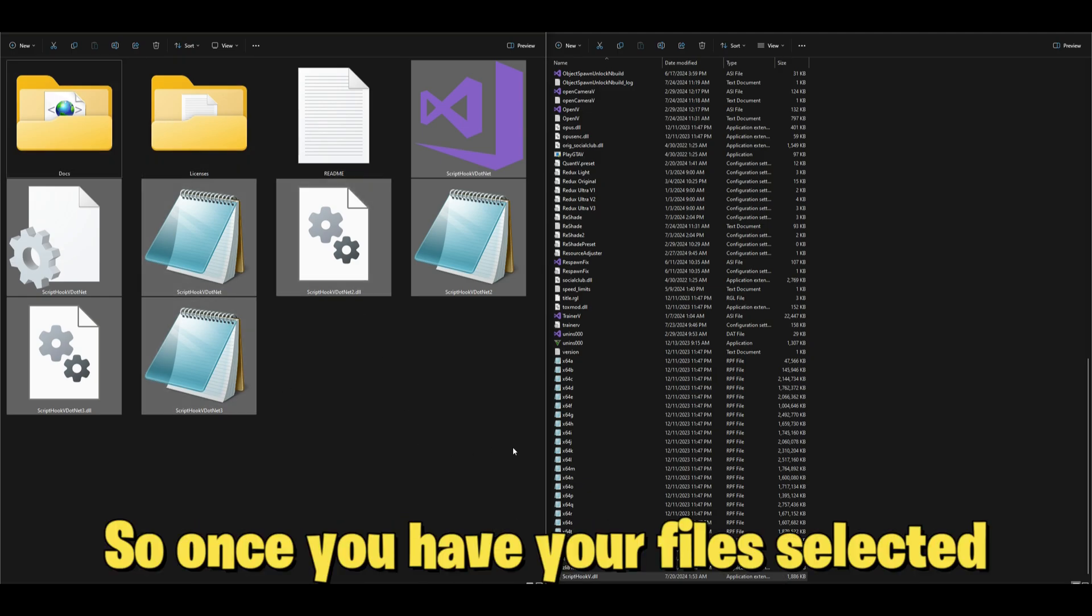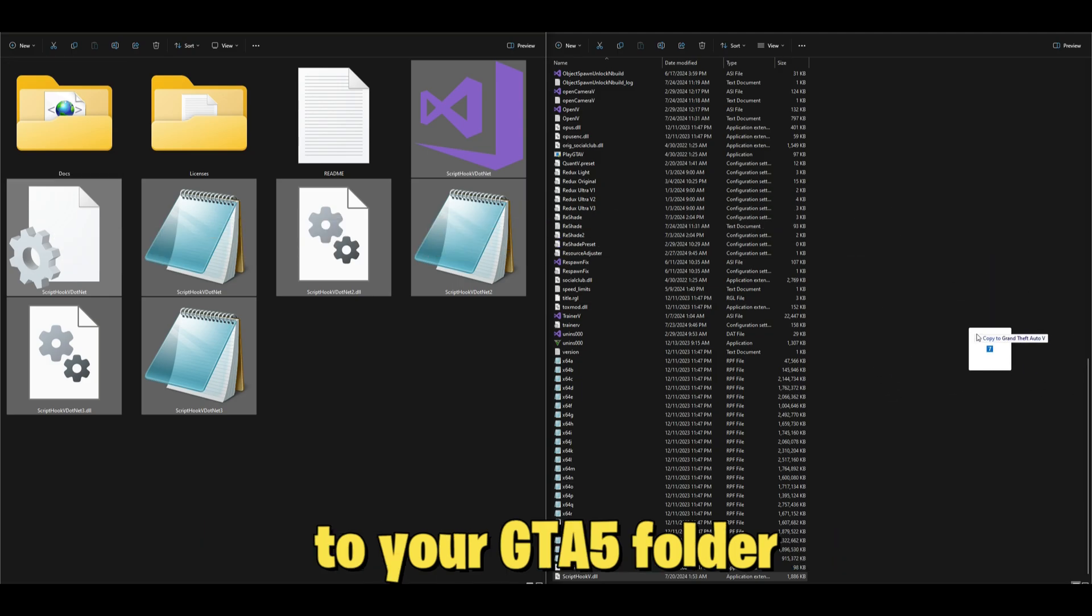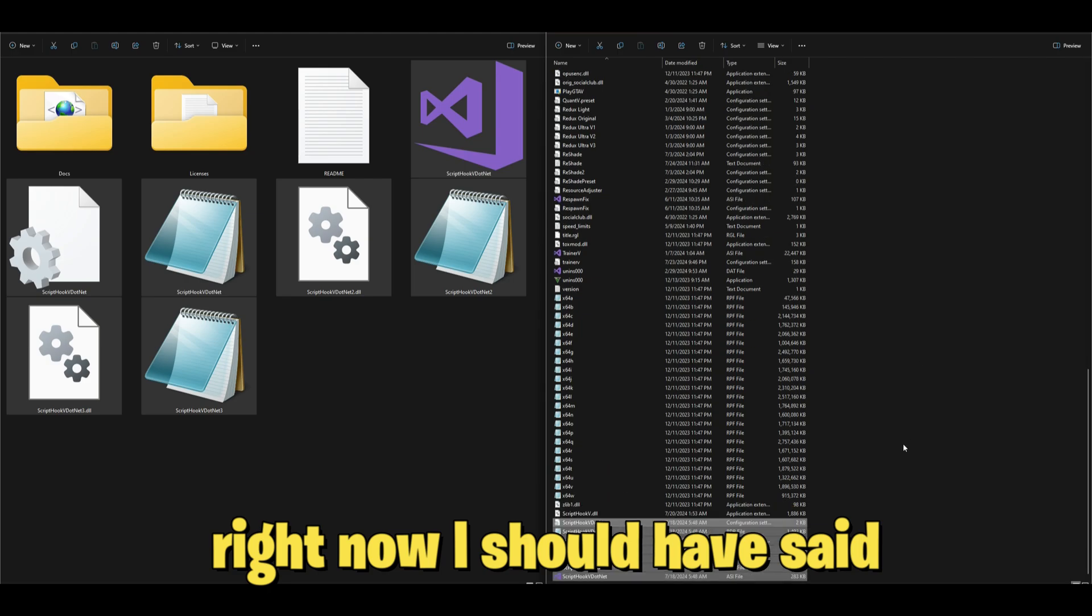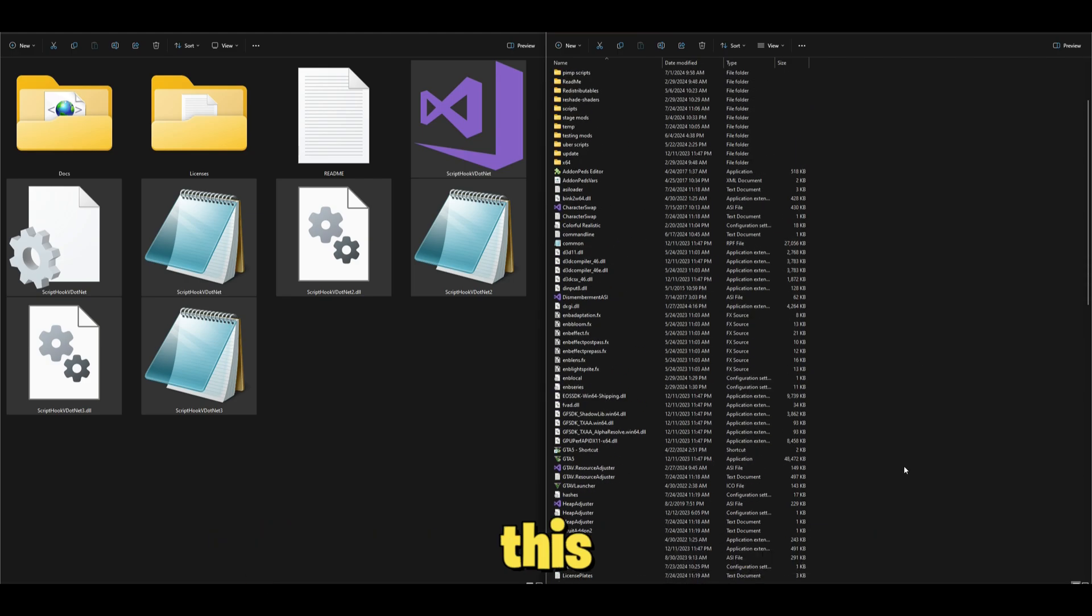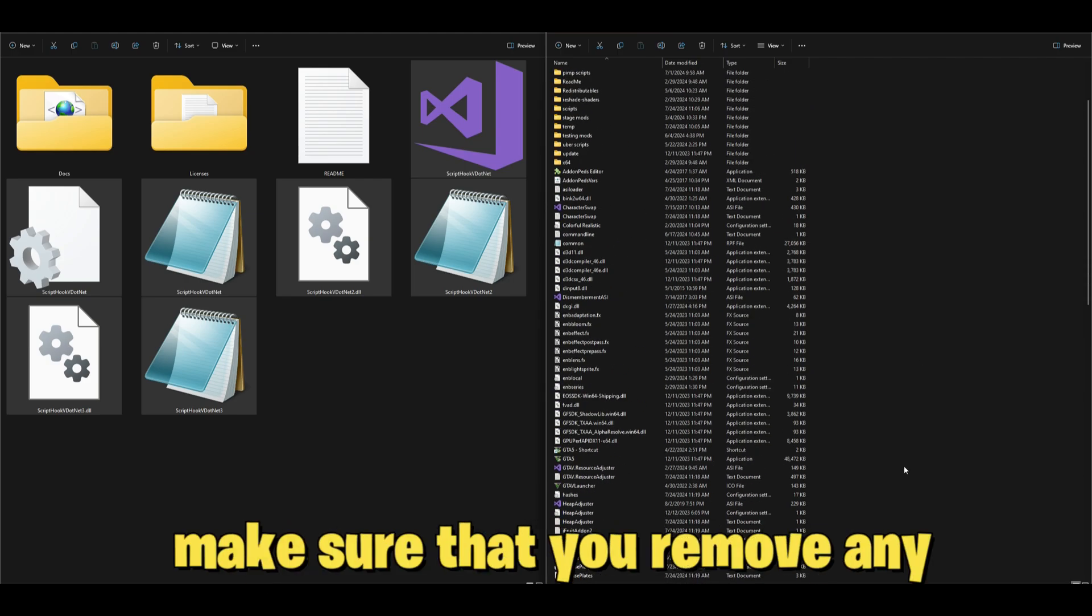We're going to take everything except those two folders and the readme. Once you have your files selected, drag and drop them over here to your GTA 5 folder.